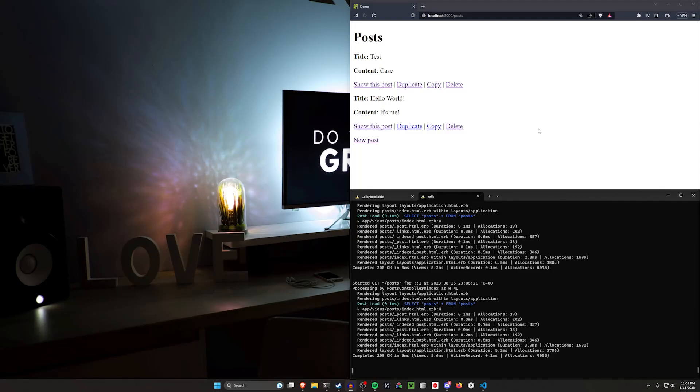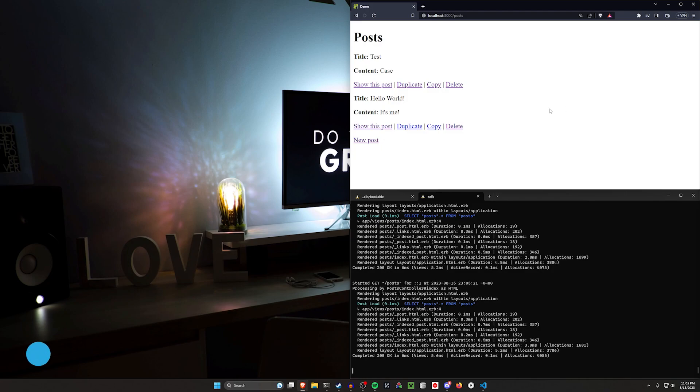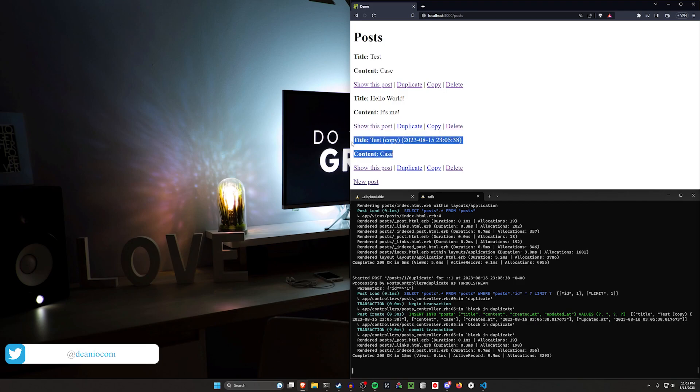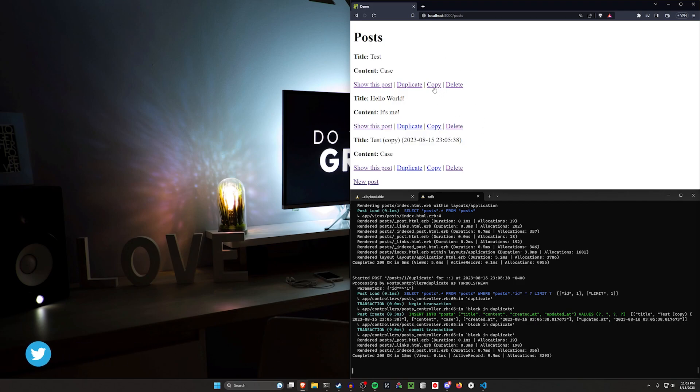Hello everyone, today we're going to be taking a look at copying and pasting. Not necessarily other people's code, but the ability to both duplicate a post or whatever other model you want and give it a temporary name, or the ability to instead copy a post.